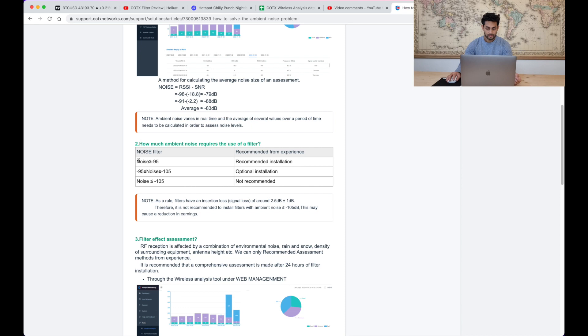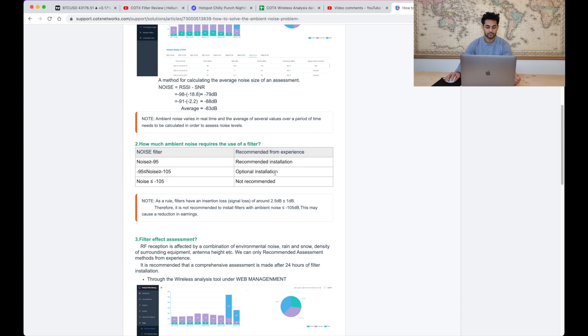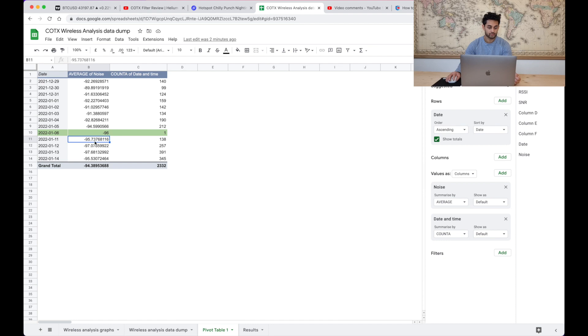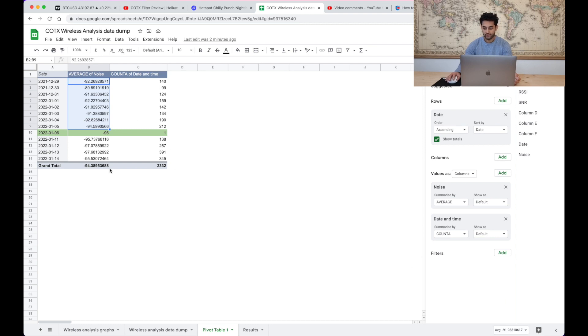If your noise is above minus 95 they recommend an installation. They say if your noise is between minus 95 and minus 105 it's an optional installation. So I would say beforehand my noise was above minus 95, then we put the filter in and now we've got into a realm where we're kind of just underneath minus 95 going down to minus 97. But on average prior to that we're averaging minus 92 and now we're averaging minus 96.